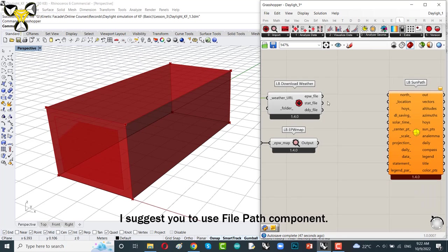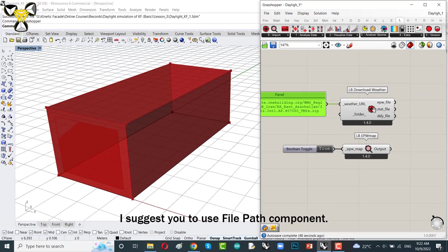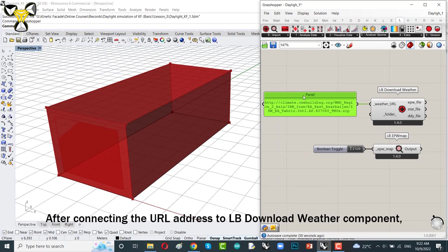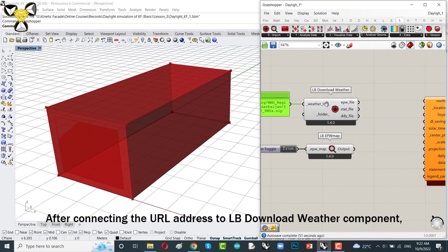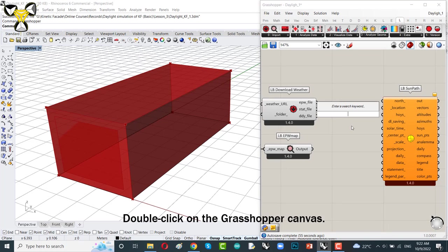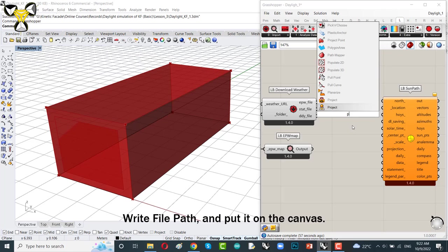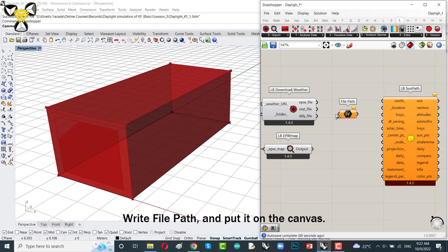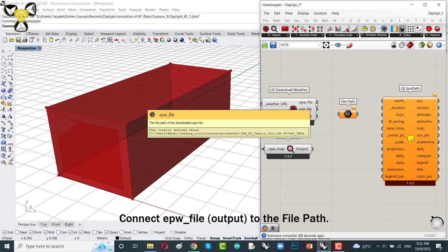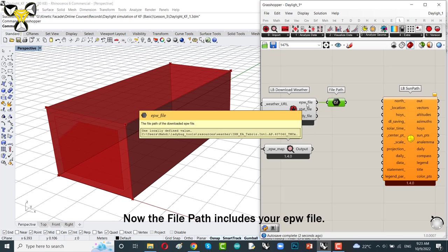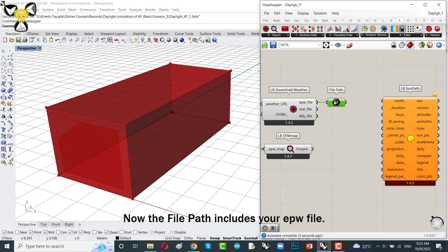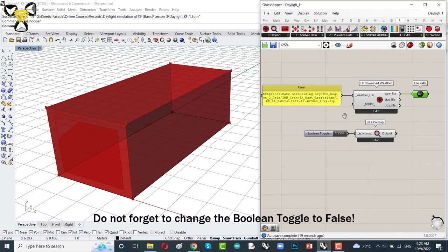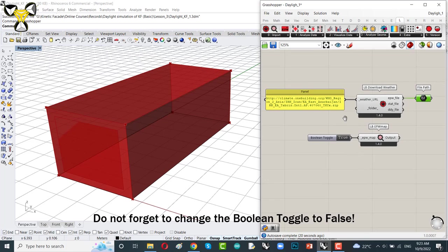I suggest you to use the file path component. After connecting the URL address to the Ladybug download weather component, double click on the Grasshopper canvas, write file path and put it on the canvas. Now, connect EPW to the file path. Now, the file path encloses your EPW file. Don't forget to change the boolean toggle to false.